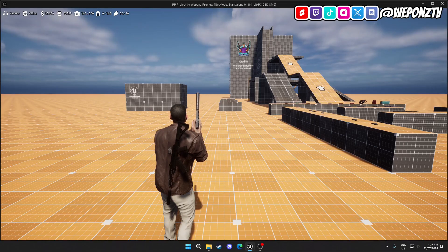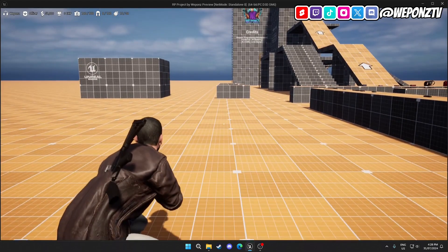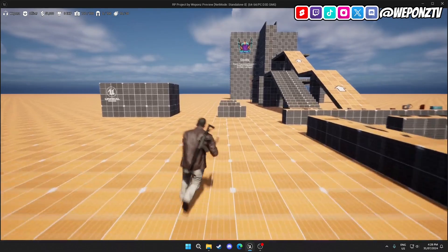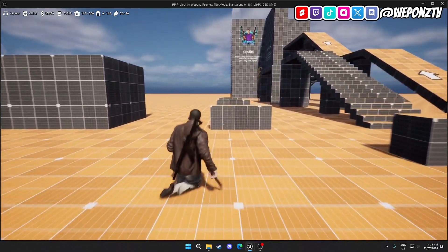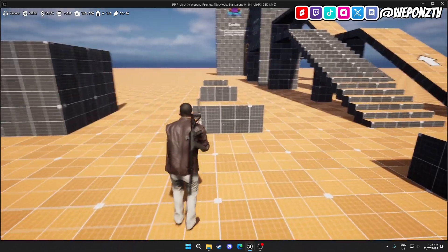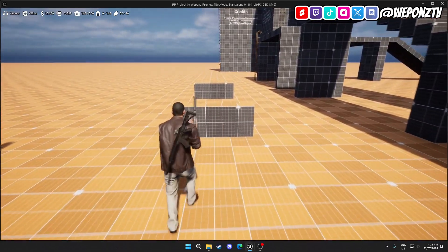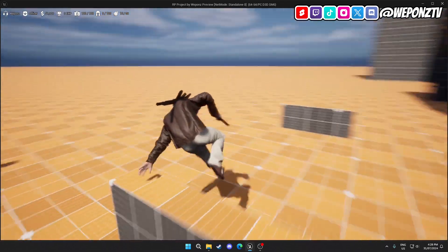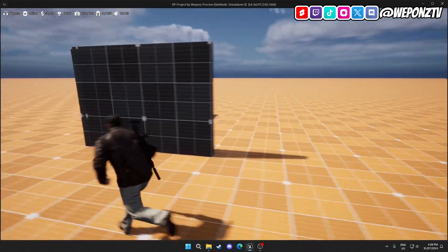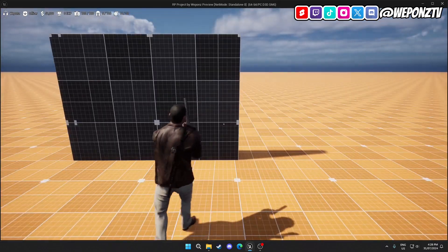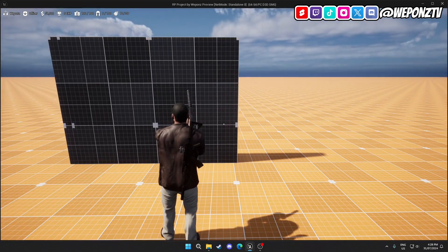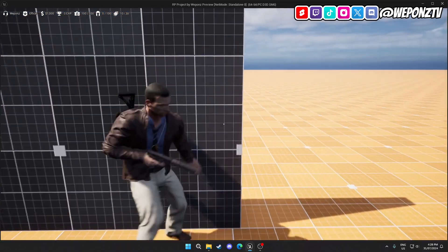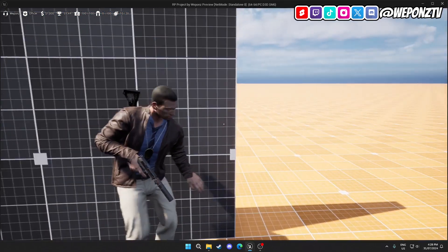For the locomotion system, there's crouching and also when you're sprinting you can press the crouch button to slide. There's also automatic vaulting, so you'll automatically vault over things like that.